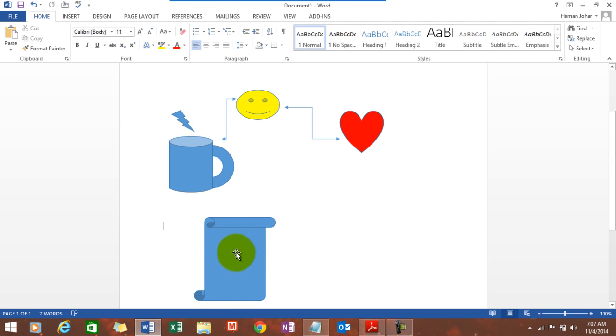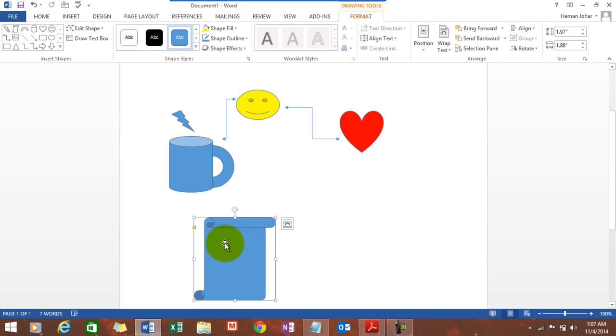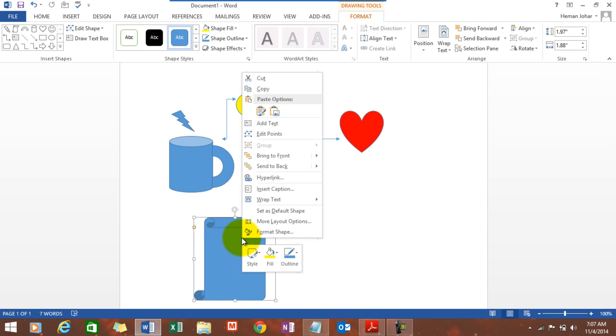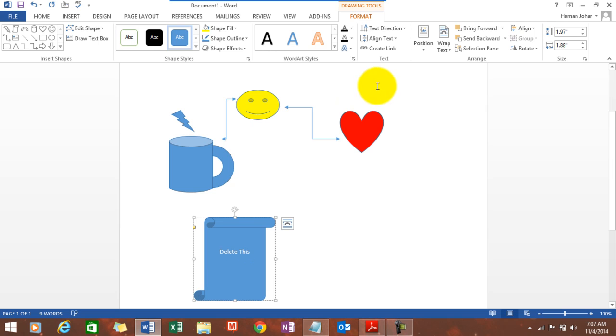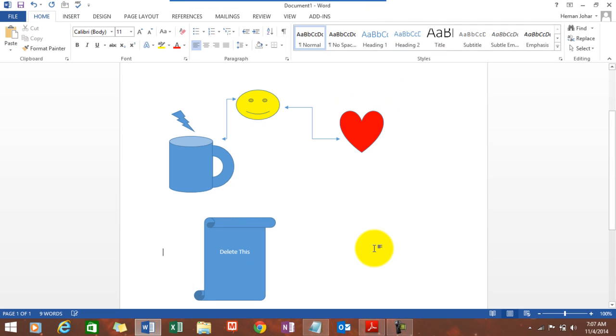And you can even write some text onto it. Just right click it and mention Add Text. Delete this. So, you have text also here.